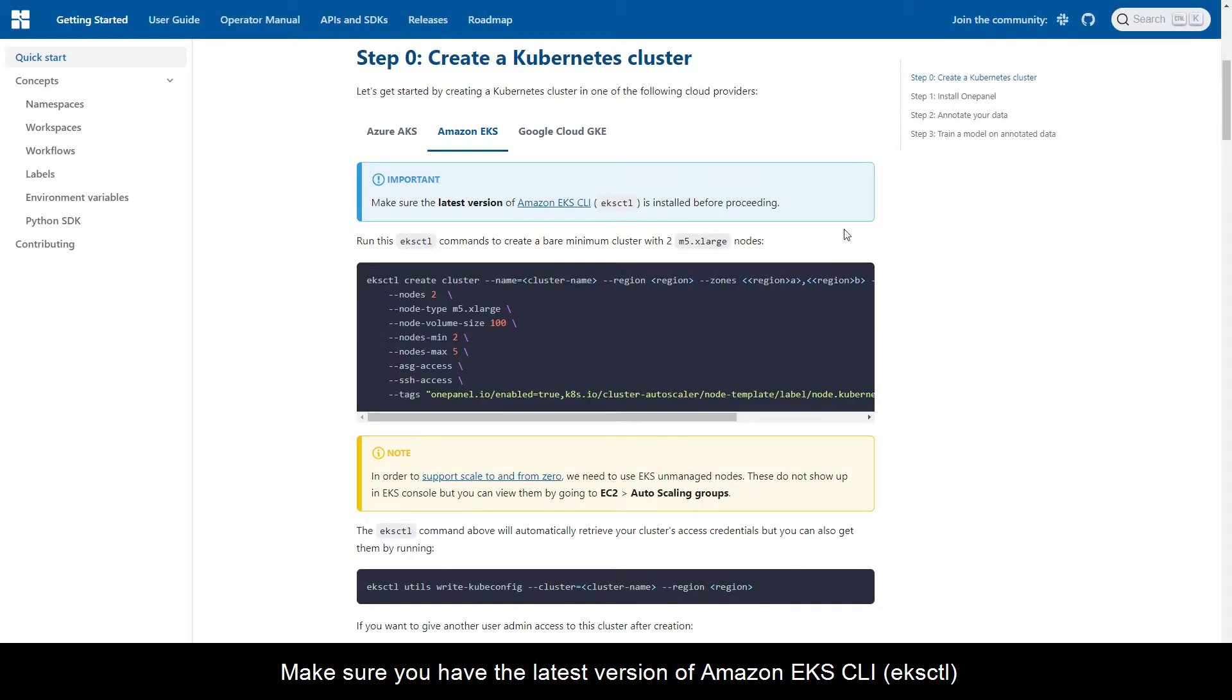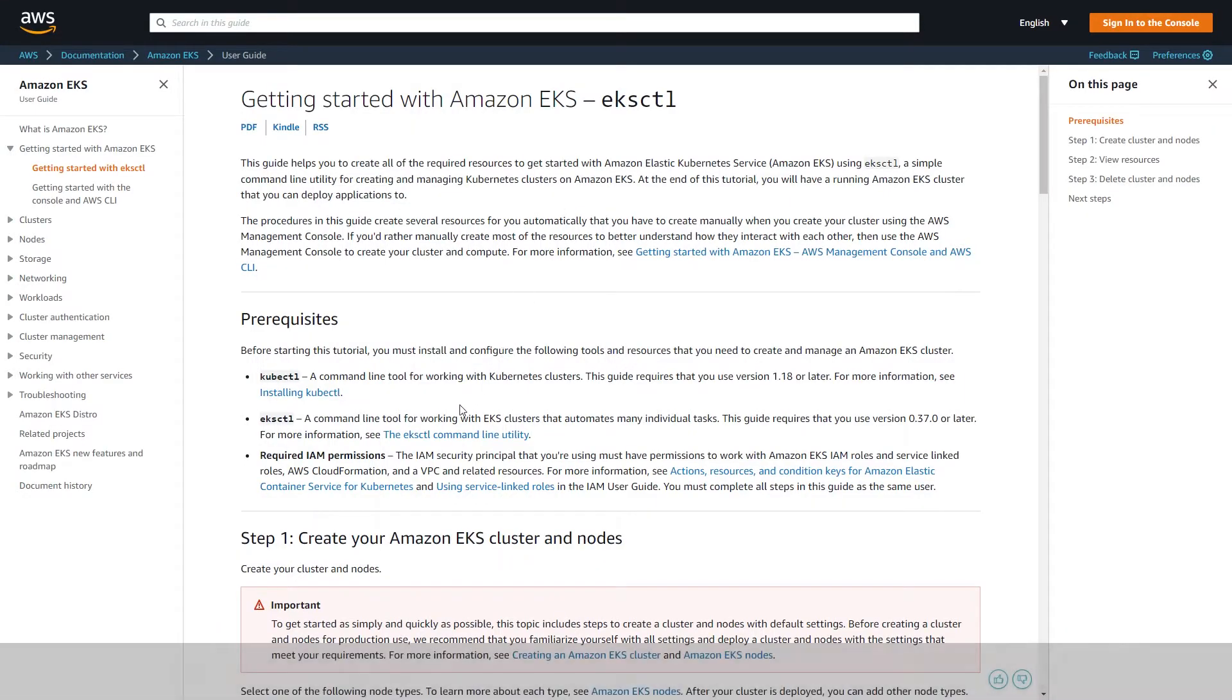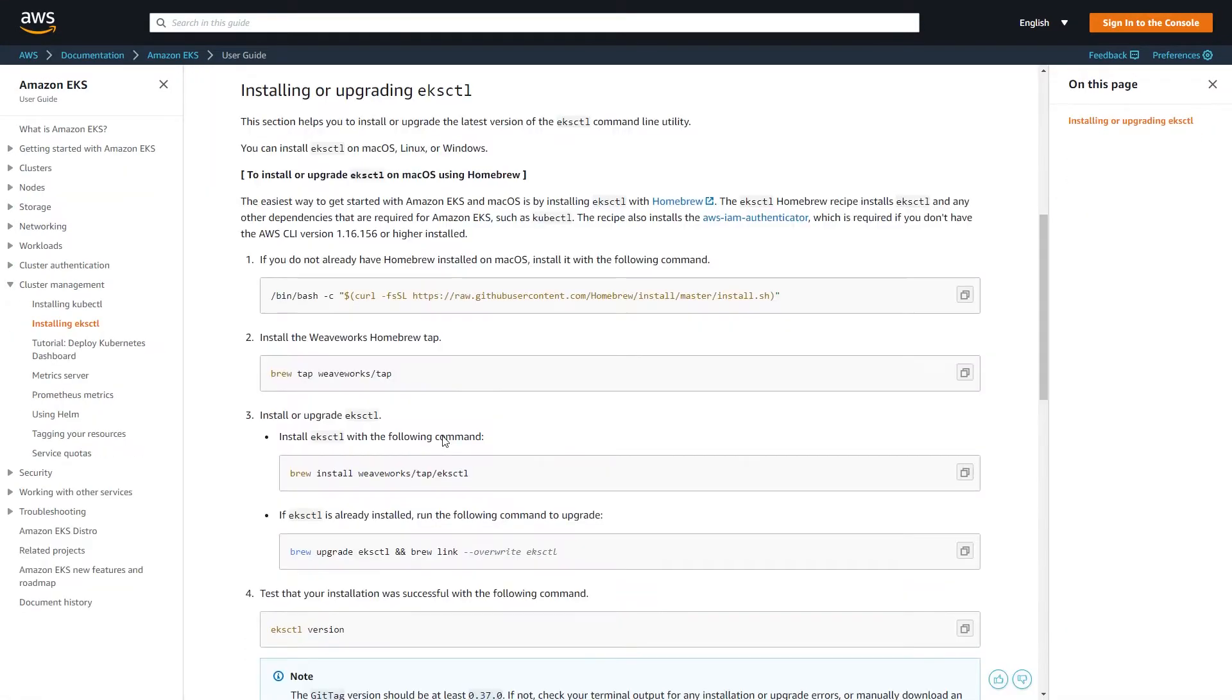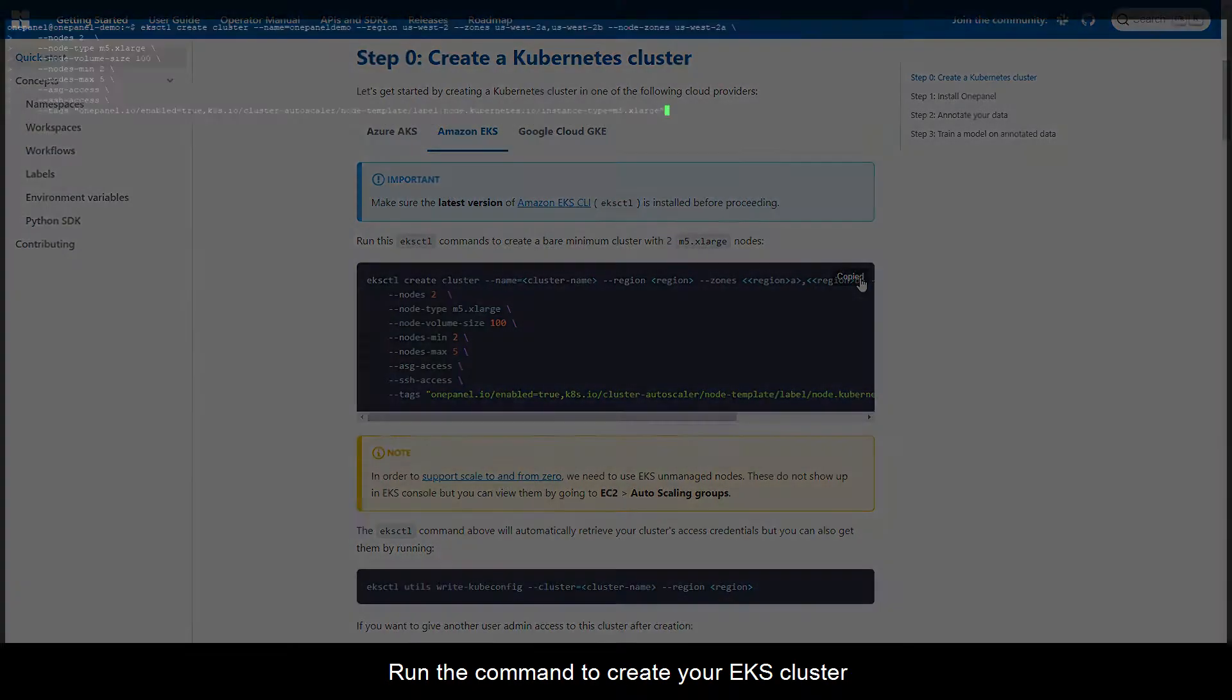Make sure you have the latest version of Amazon EKS CLI. Run the command to create your EKS cluster.